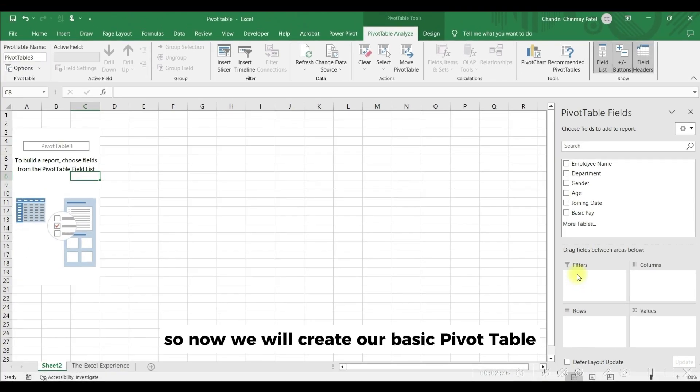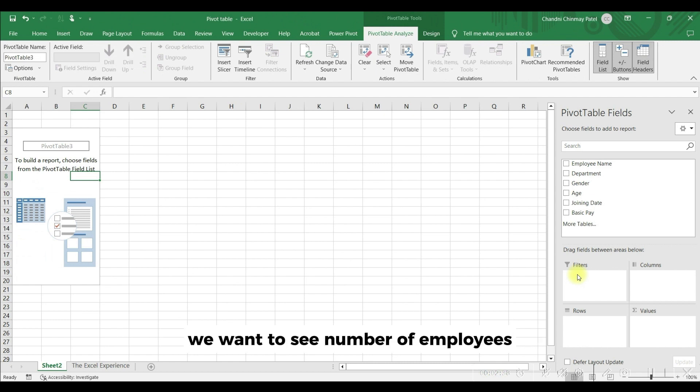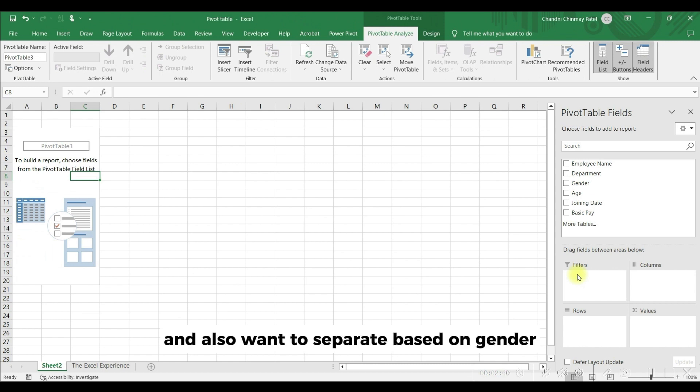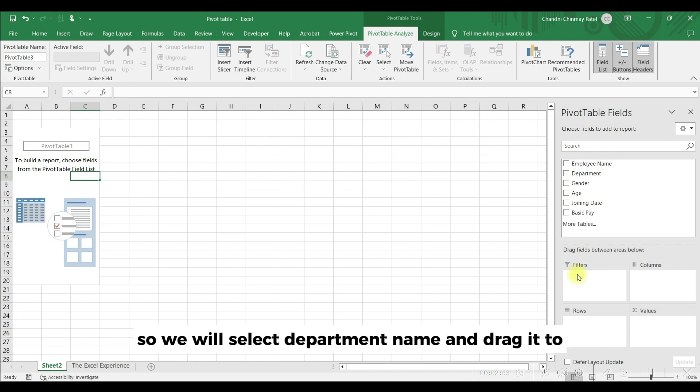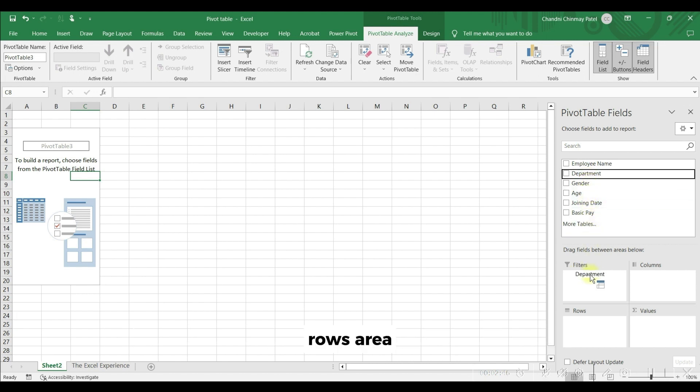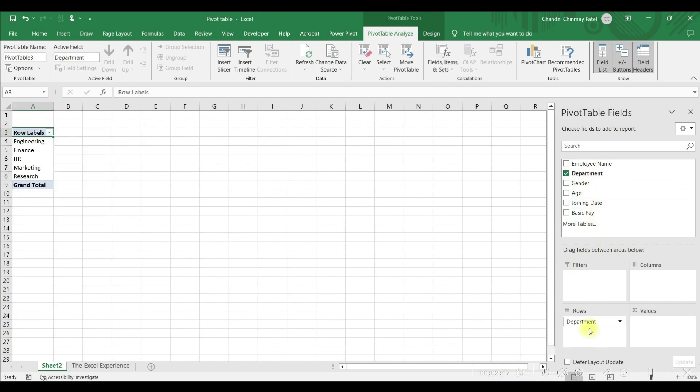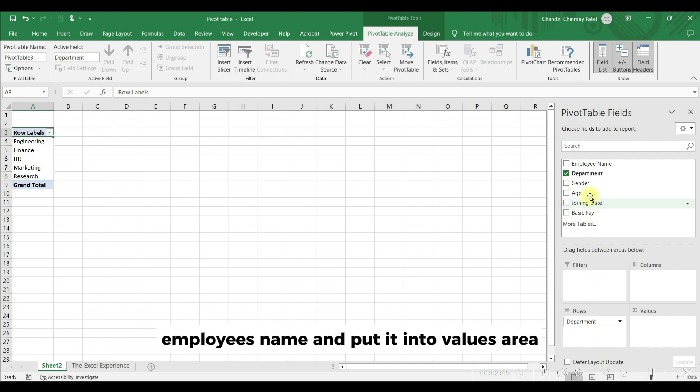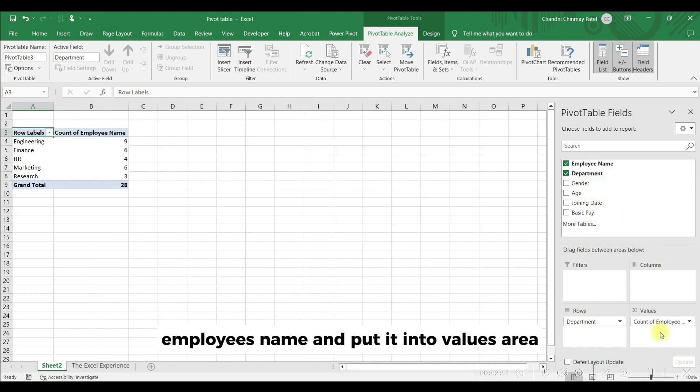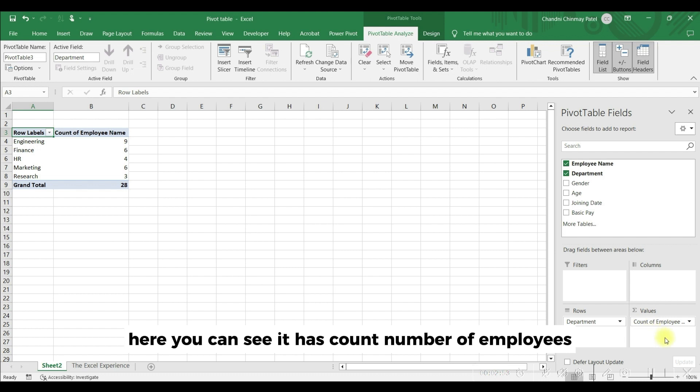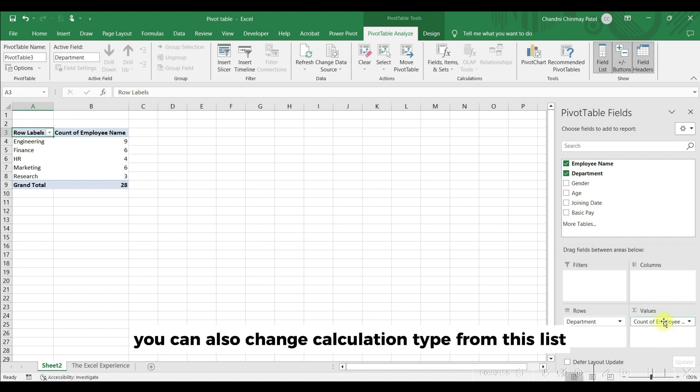So now we will create our basic pivot table. We want to see number of employees department-wise and also want to separate based on gender. So we will select department name and drag it to rows area. Next we will select employees name and put it into values area.